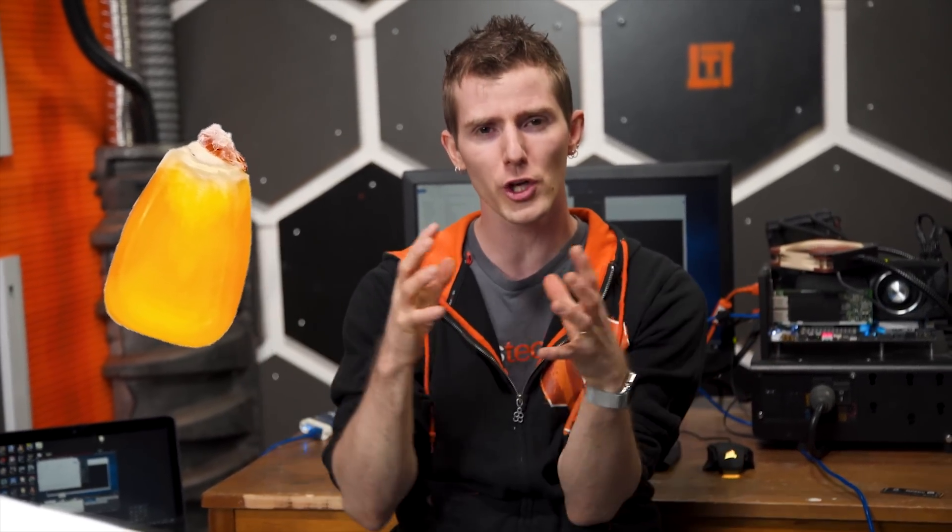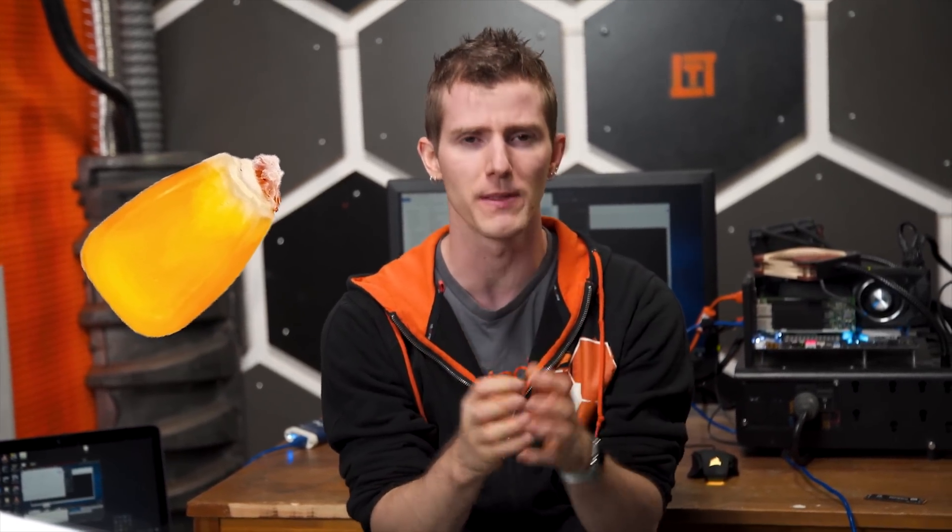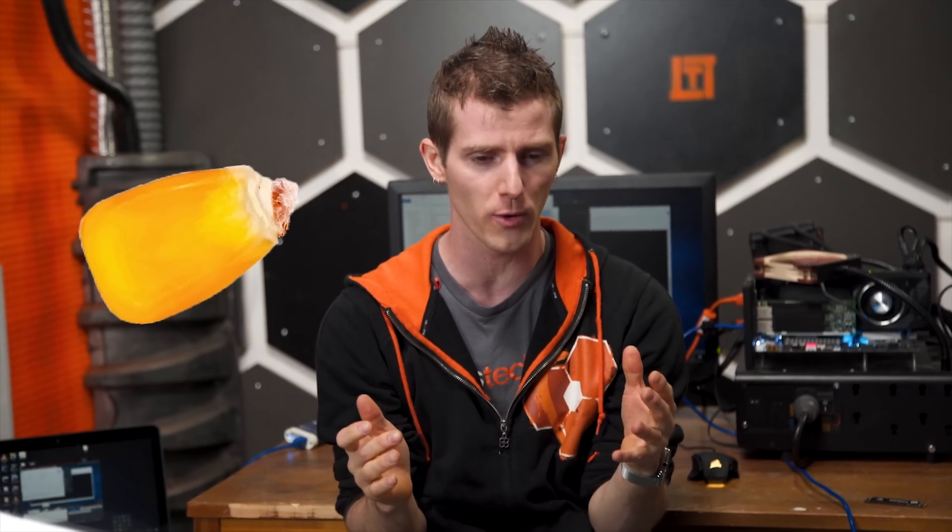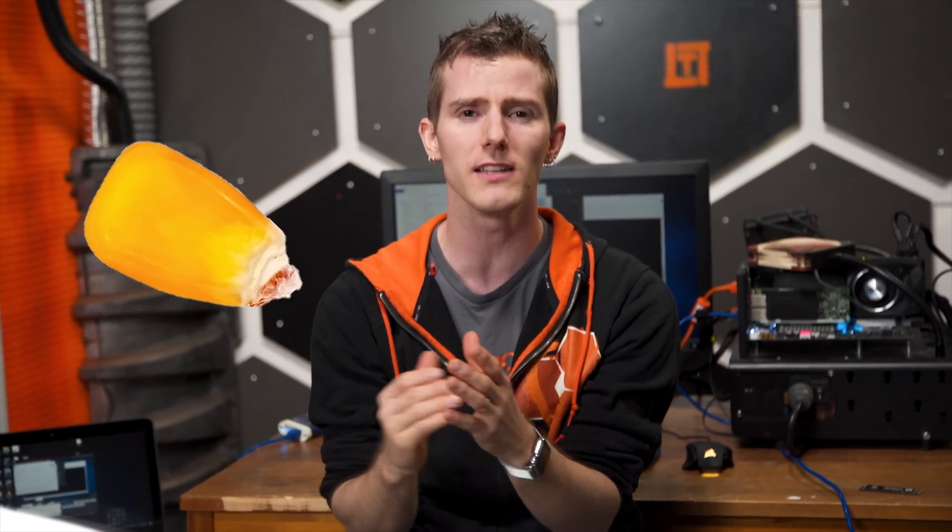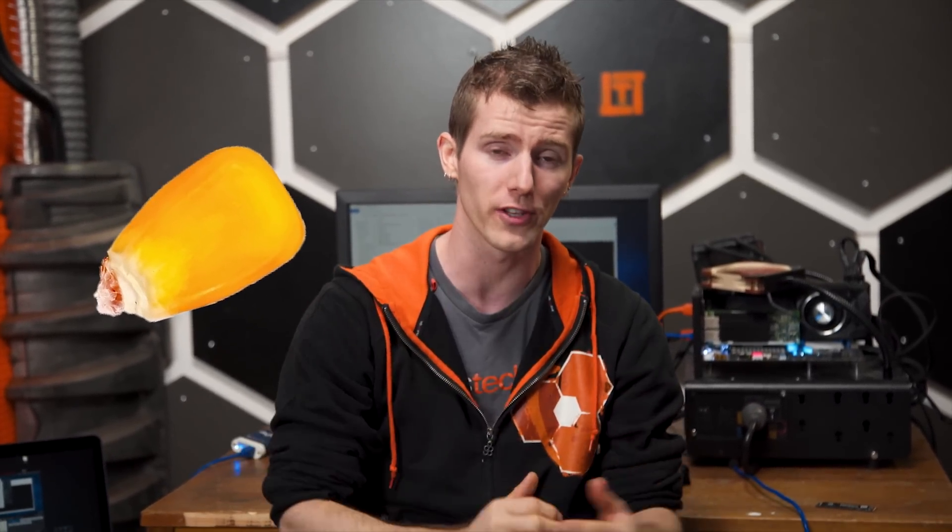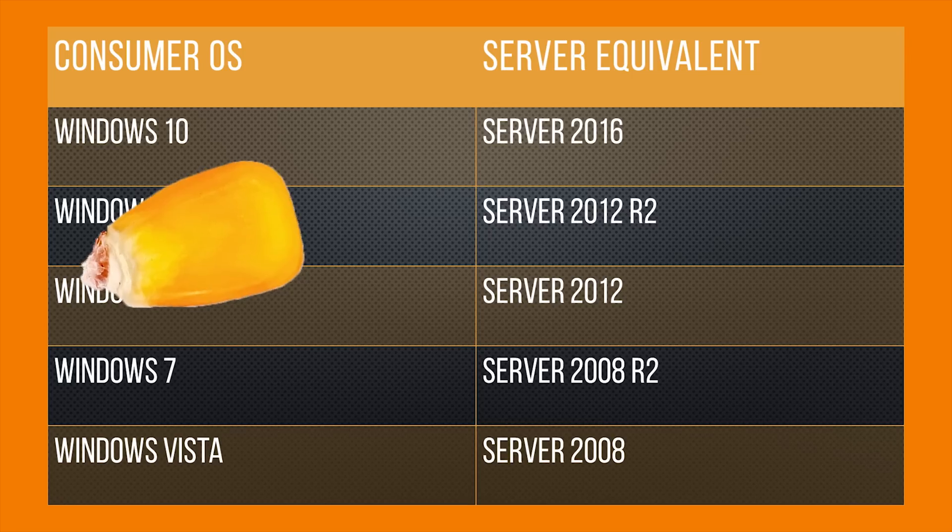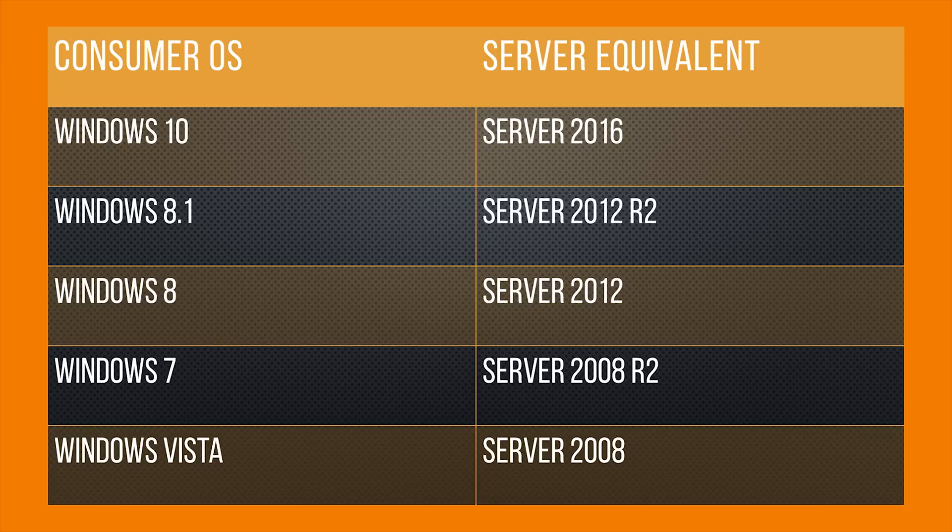But this shouldn't be much of a surprise to anyone who's familiar with the term kernel. So the kernel is the very core of the operating system that's responsible for memory management and for allowing the hardware itself to interact with other pieces of software and drivers.